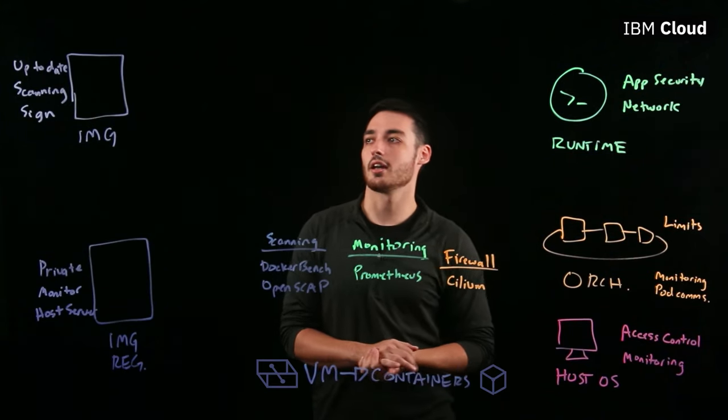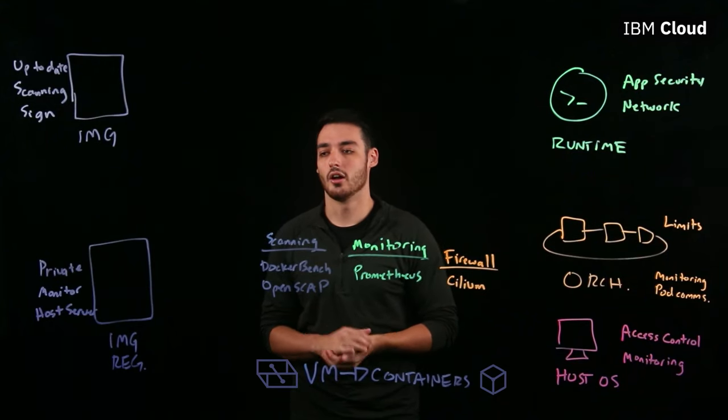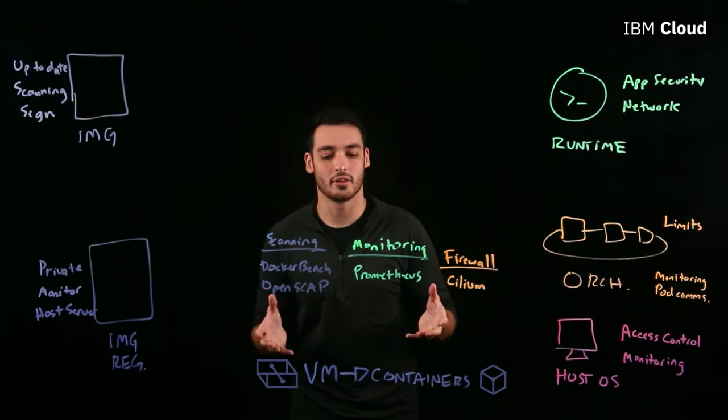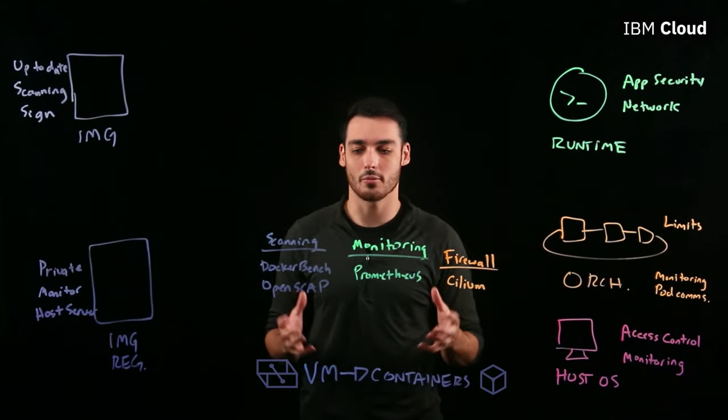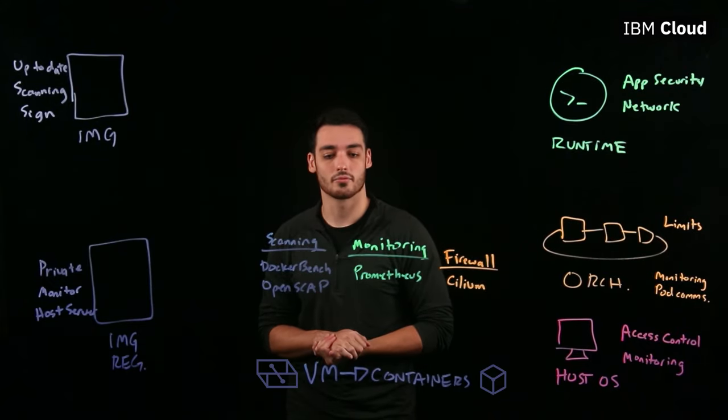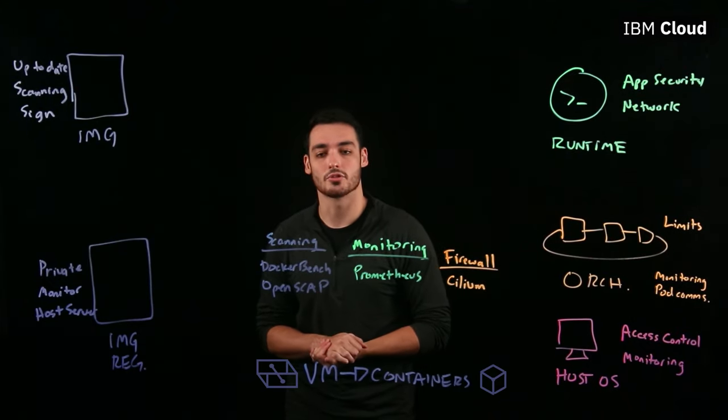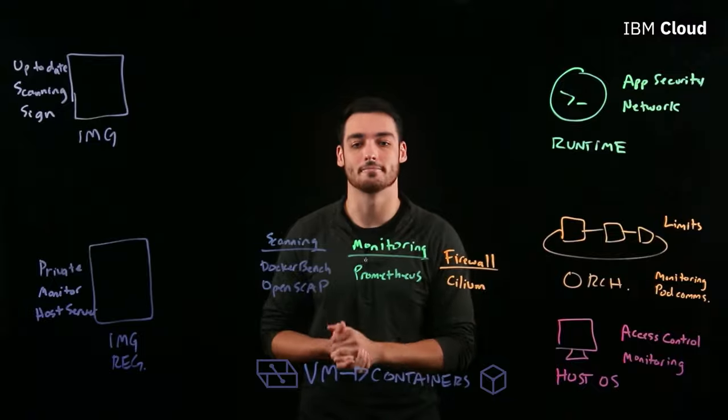So just to recap, we've gone over a few of the vulnerabilities that exist in the environment around the container, and then we've gone over some really great open source tools that can help to secure your container.